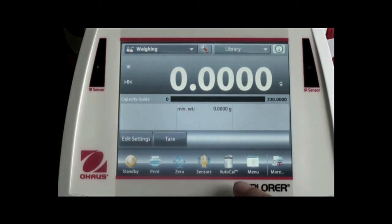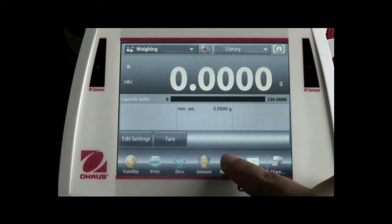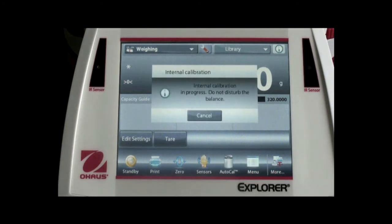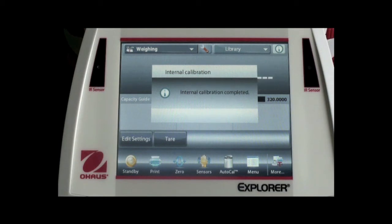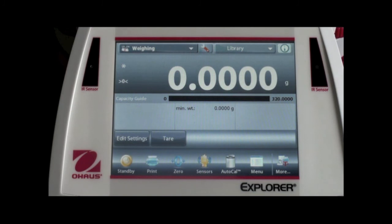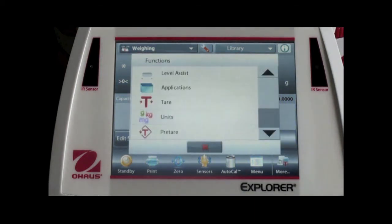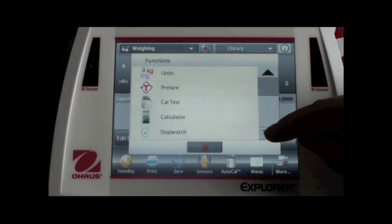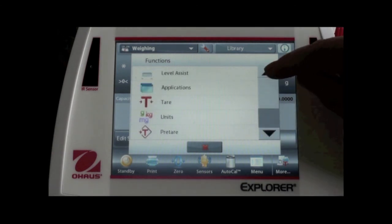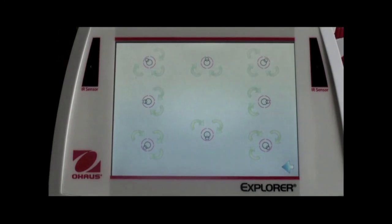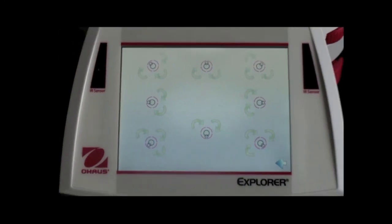We also have an AutoCal function that enables the balance to run internal calibration automatically. The last button, called More, includes other frequently used buttons which are not listed on the main screen. For example, when you press More, it shows the other eight functions. The Level Assist function is used to help level the balance before use. The picture identifies which feet should be adjusted and in which direction.